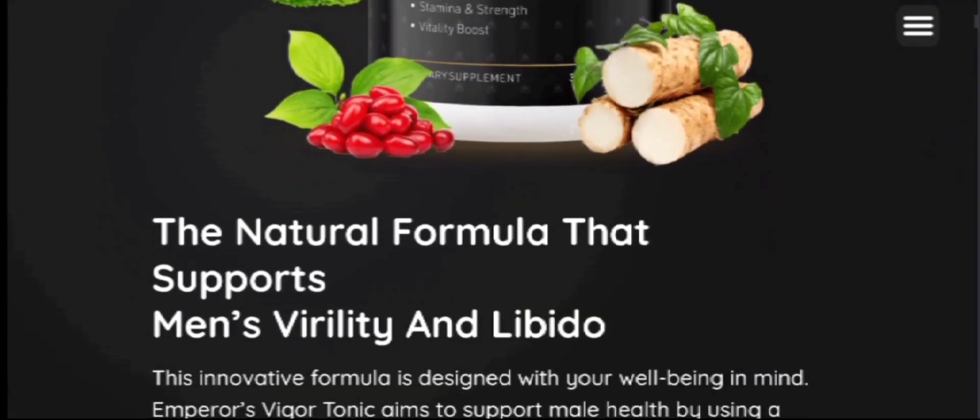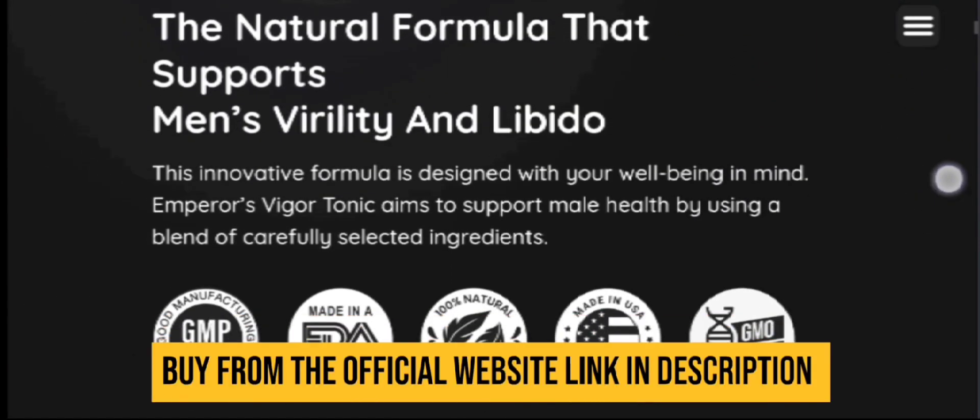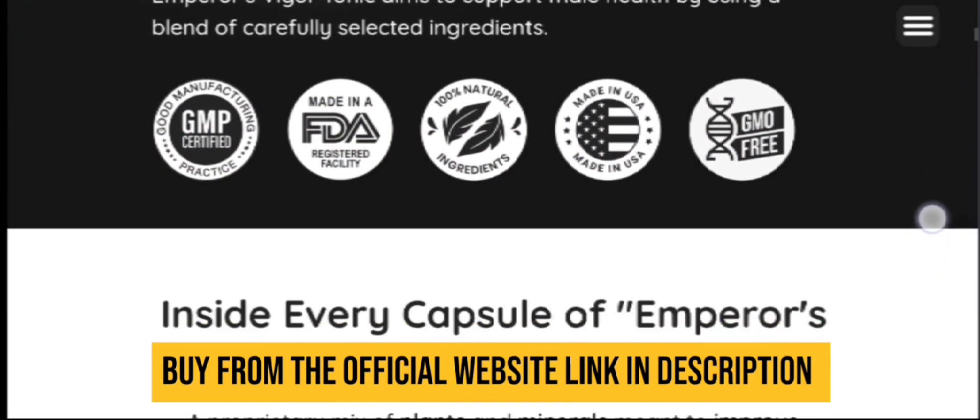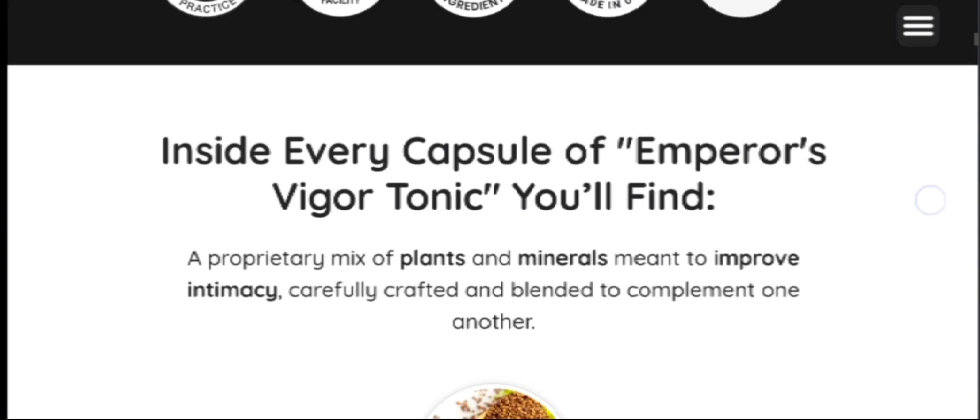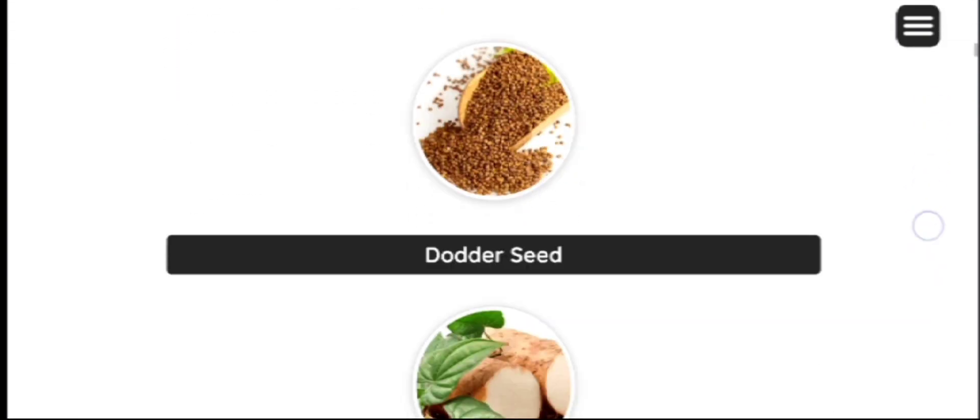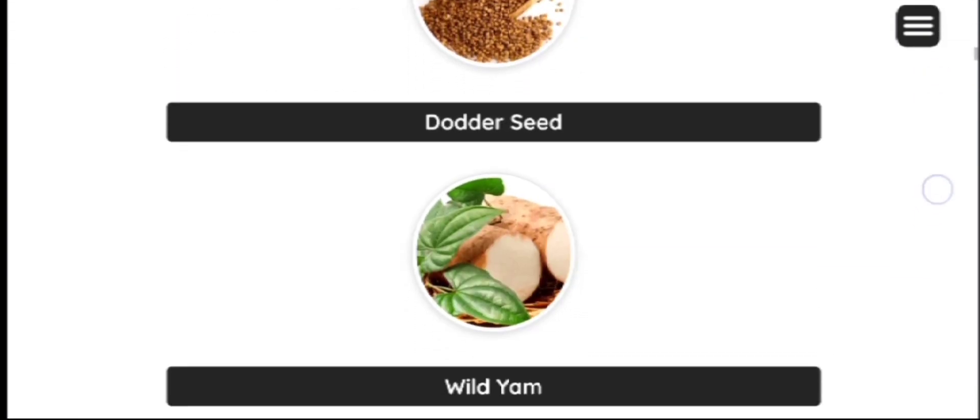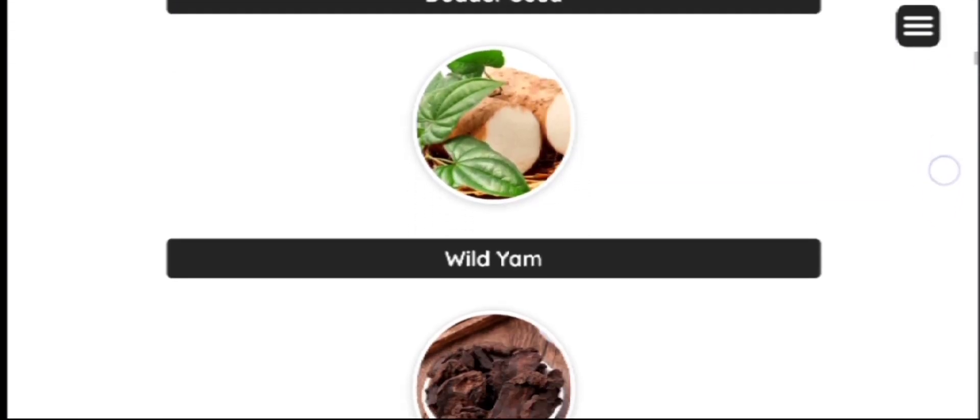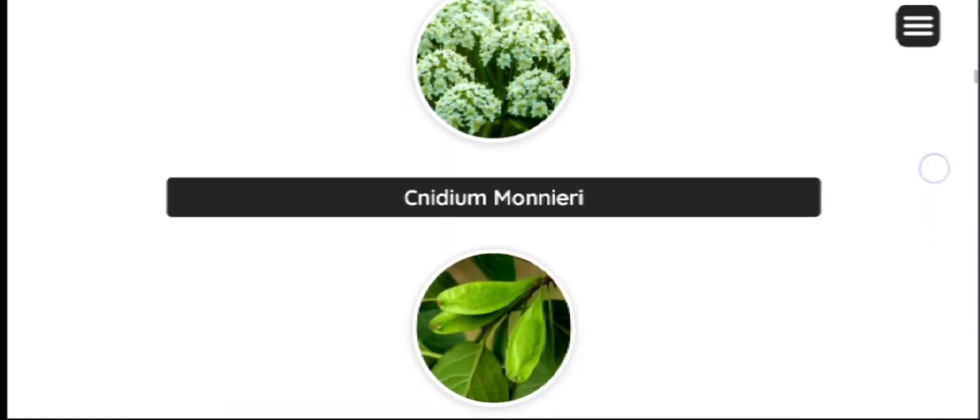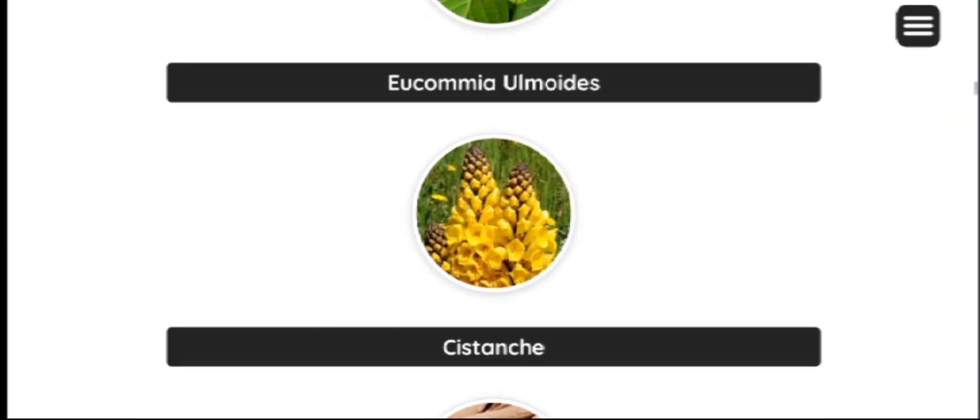Welcome to today's video to know about Emperor's Vigor Tonic. Today in this video I am going to share complete information regarding the product so watch till the end. I am also going to share some important notes that you need to keep in your mind while purchasing the product.